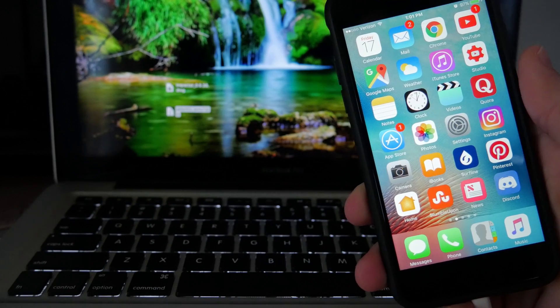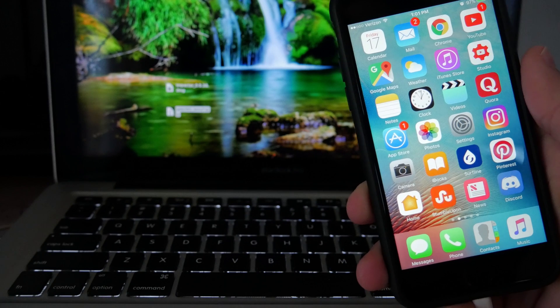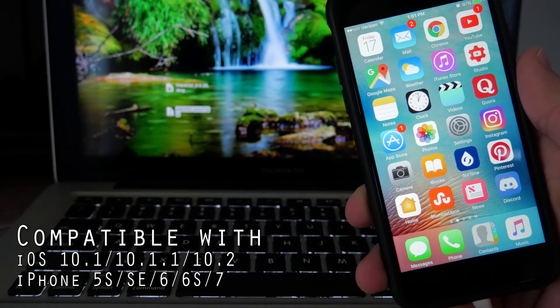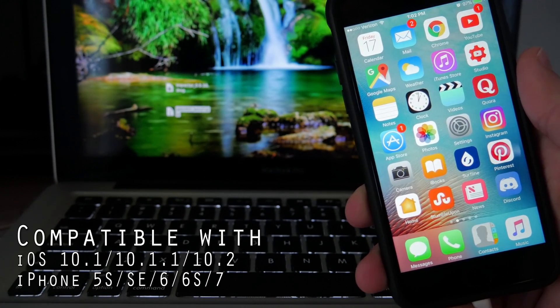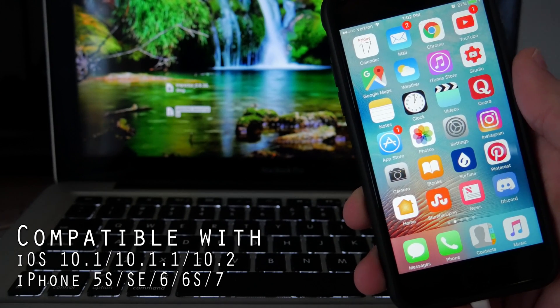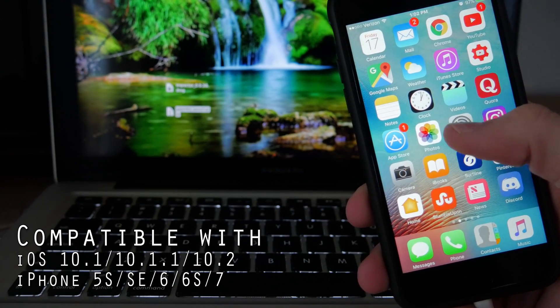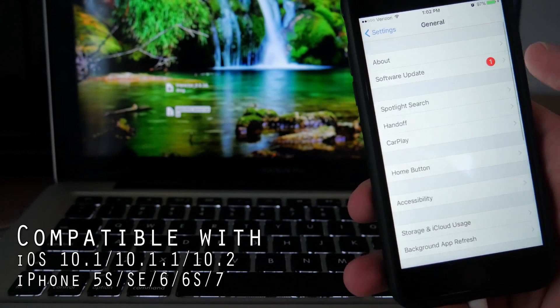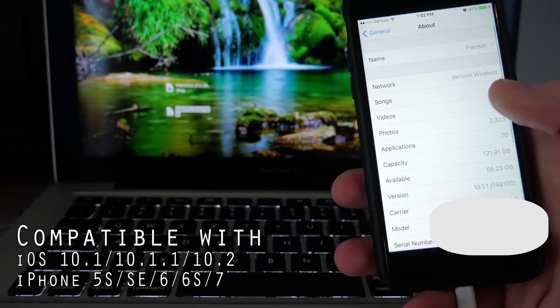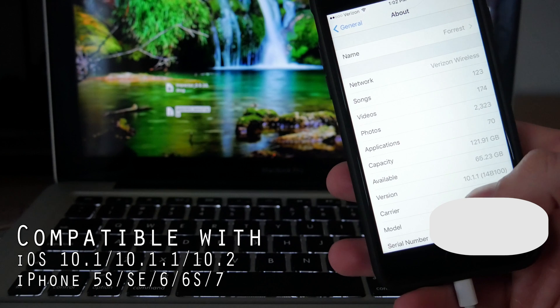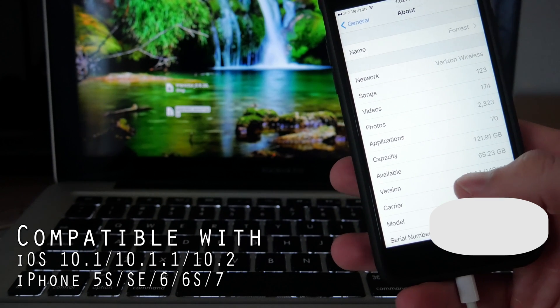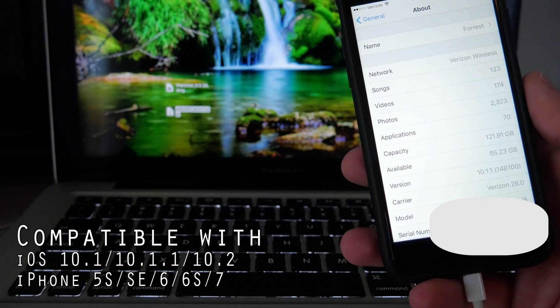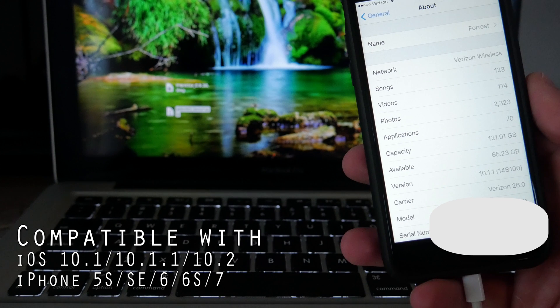Now before we get started, you must make sure you meet the requirements in order to jailbreak your iDevice and that would be you're running iOS 10.1, iOS 10.1.1, or iOS 10.2. In order to check that, you come over to settings, you go to general tab, and then you go to your about tab. Within that you'll see your version. I'm running 10.1.1 and if you're running any of the iOS versions I just listed, then you're good to go.